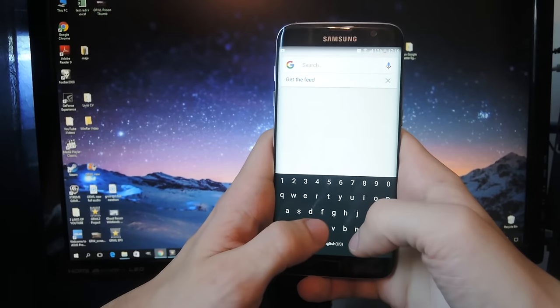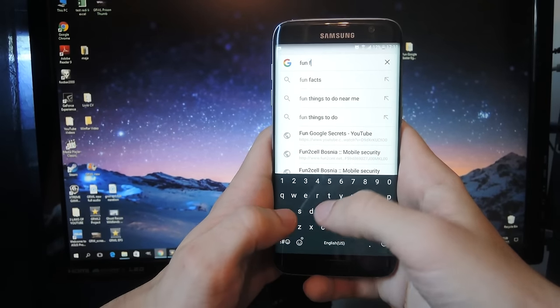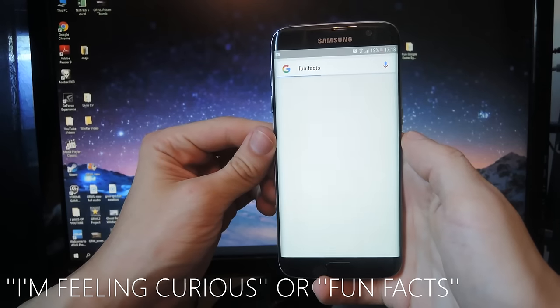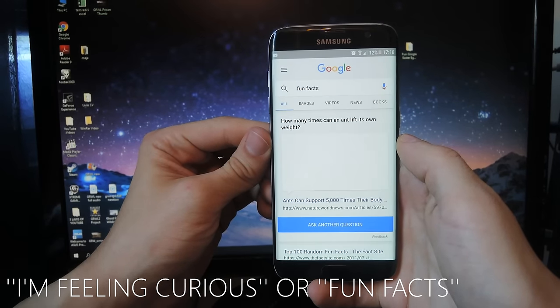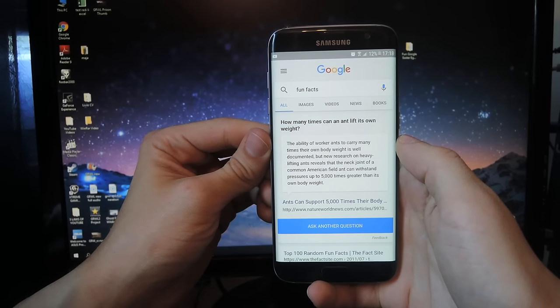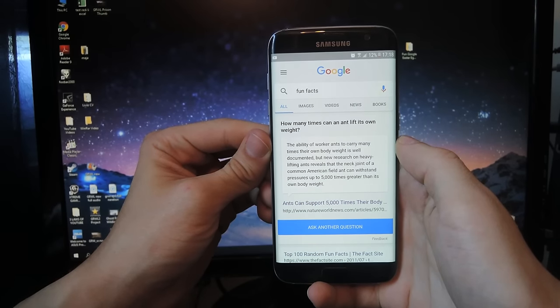Google can also give you random fun facts. Just tell it you're feeling curious, or simply type "fun facts" in the search box, hit enter, and you'll get one on the top of the results. For more fun facts, just click on "ask another question" and feed your curiosity as much as you please.